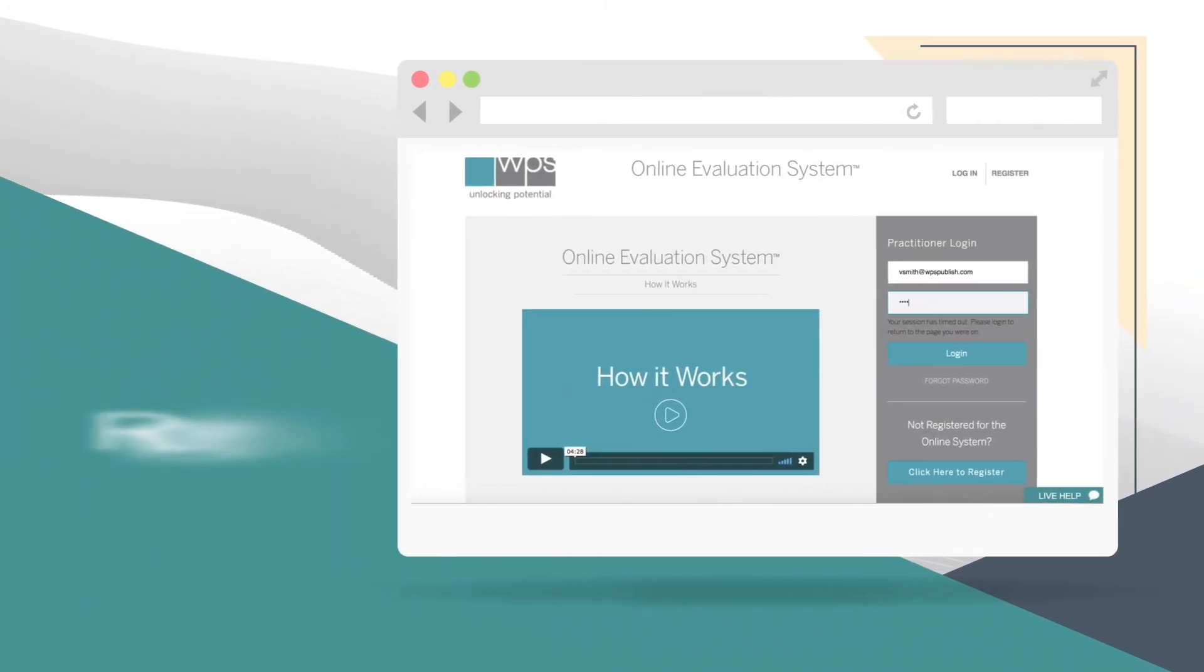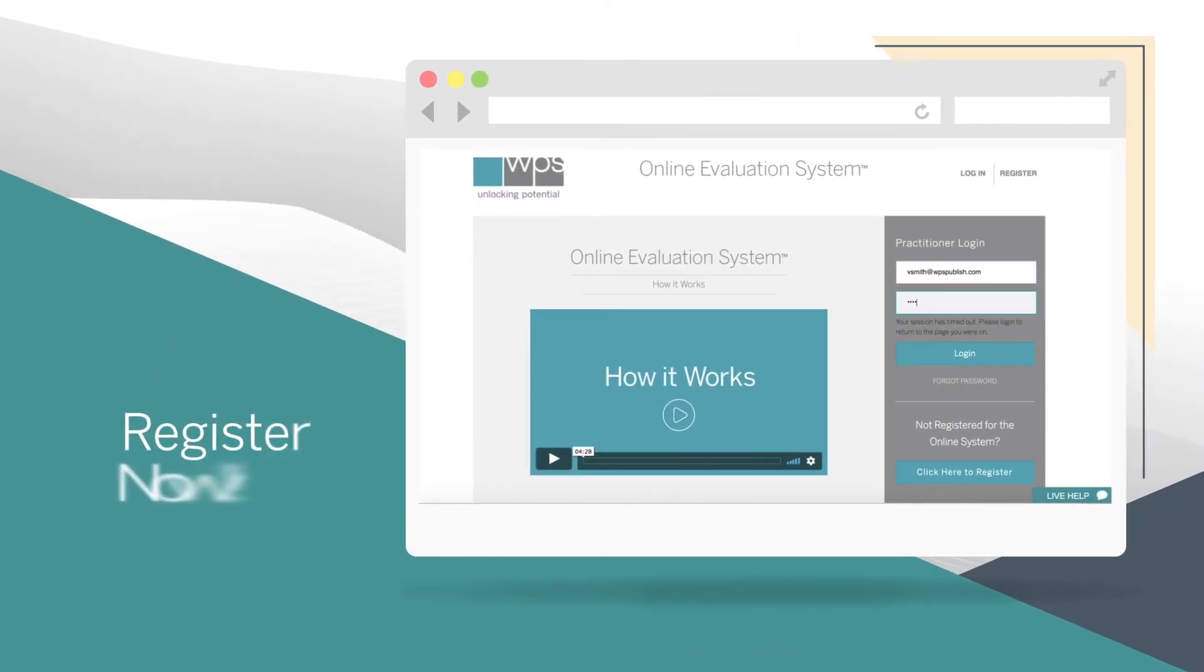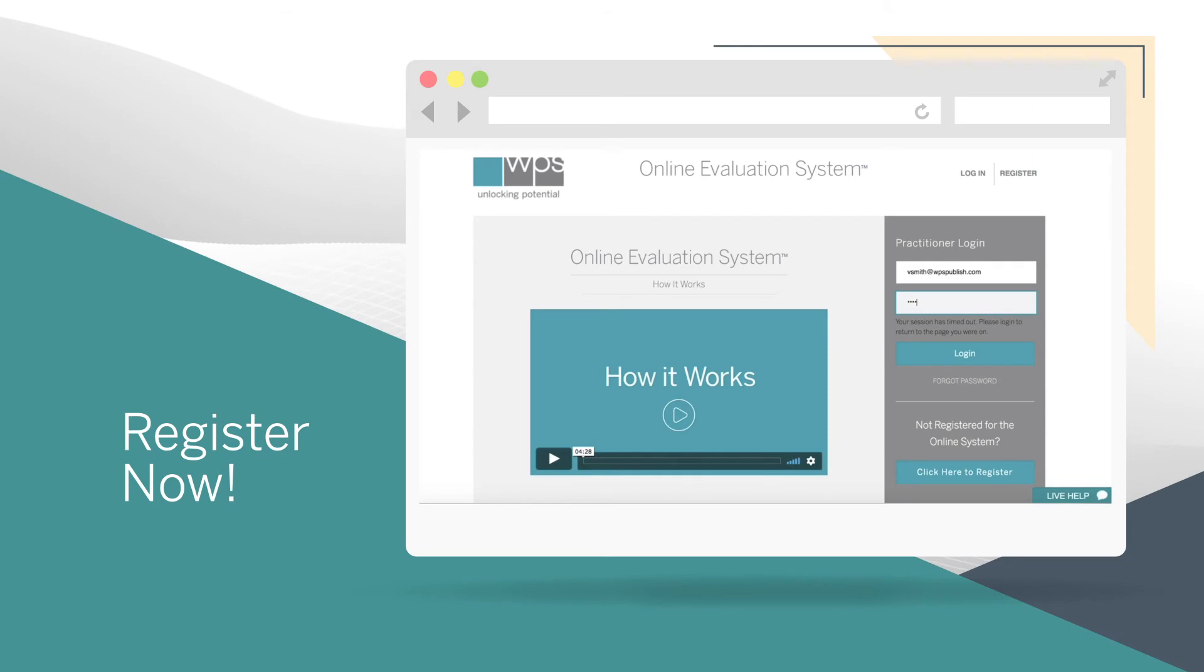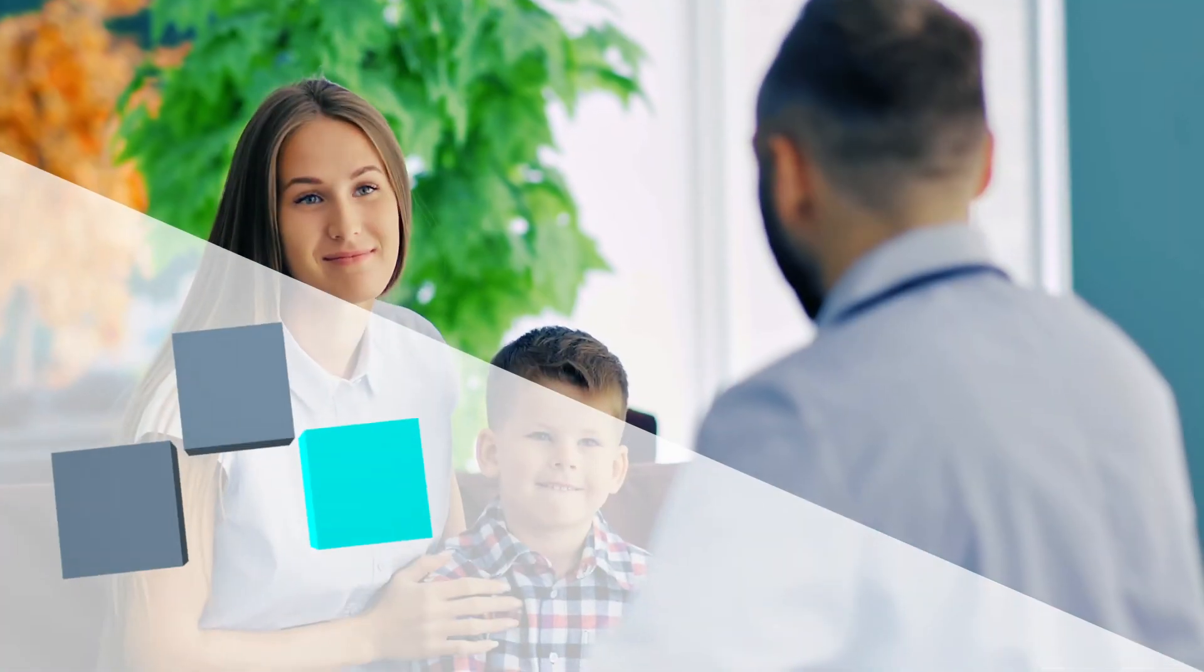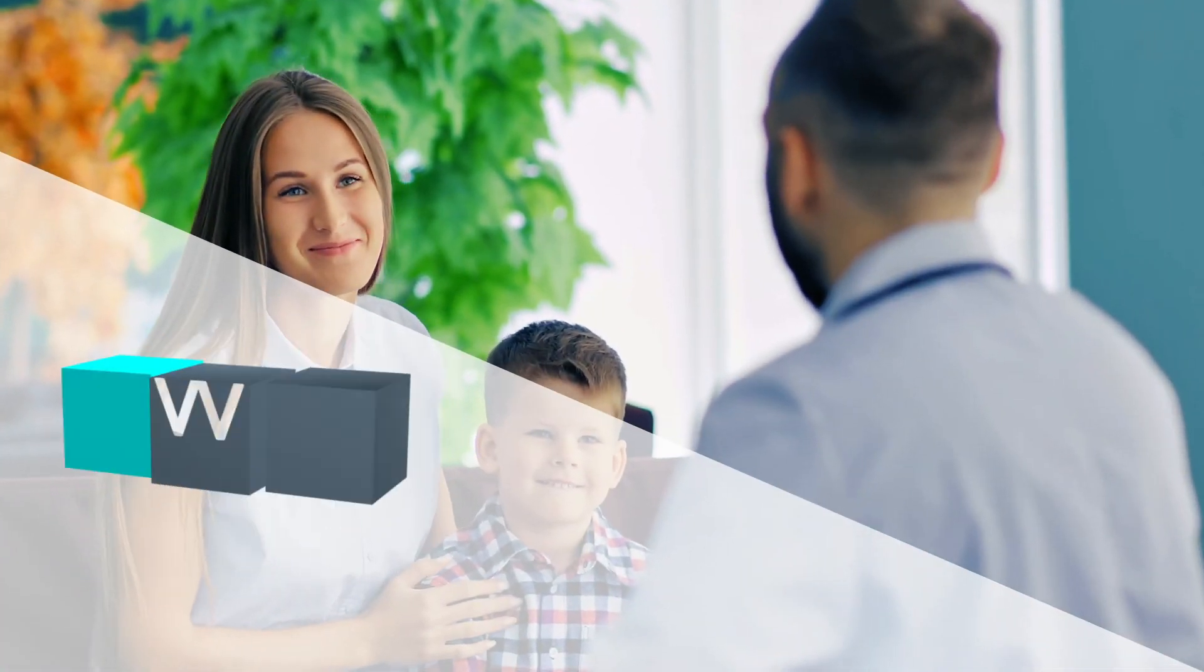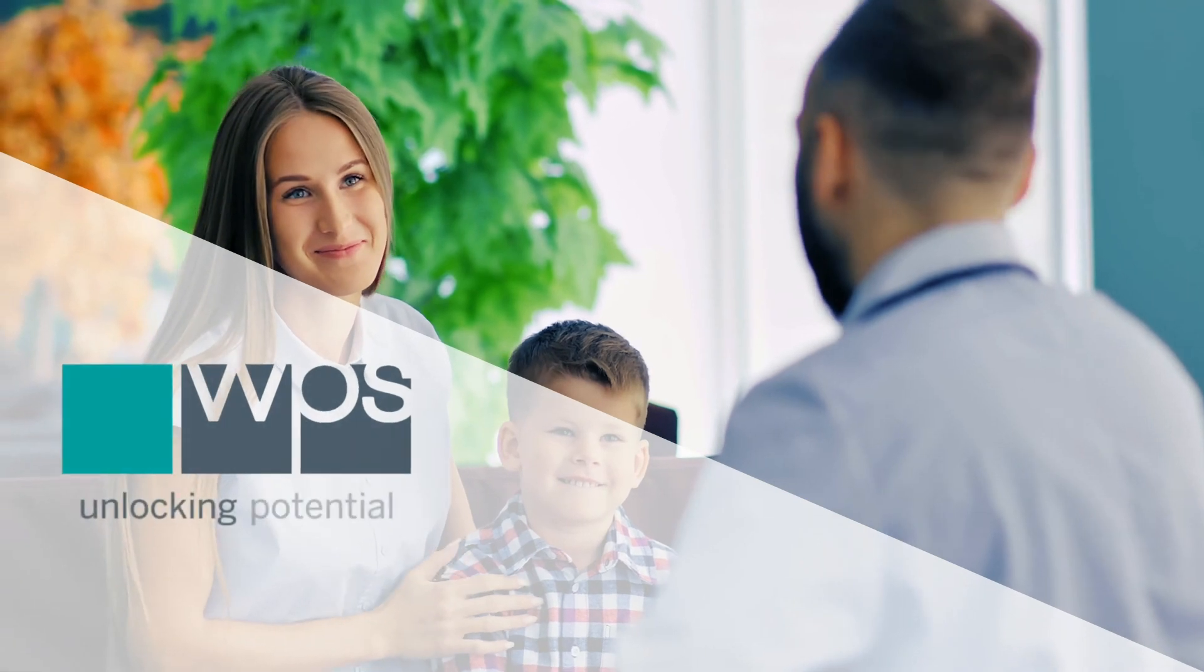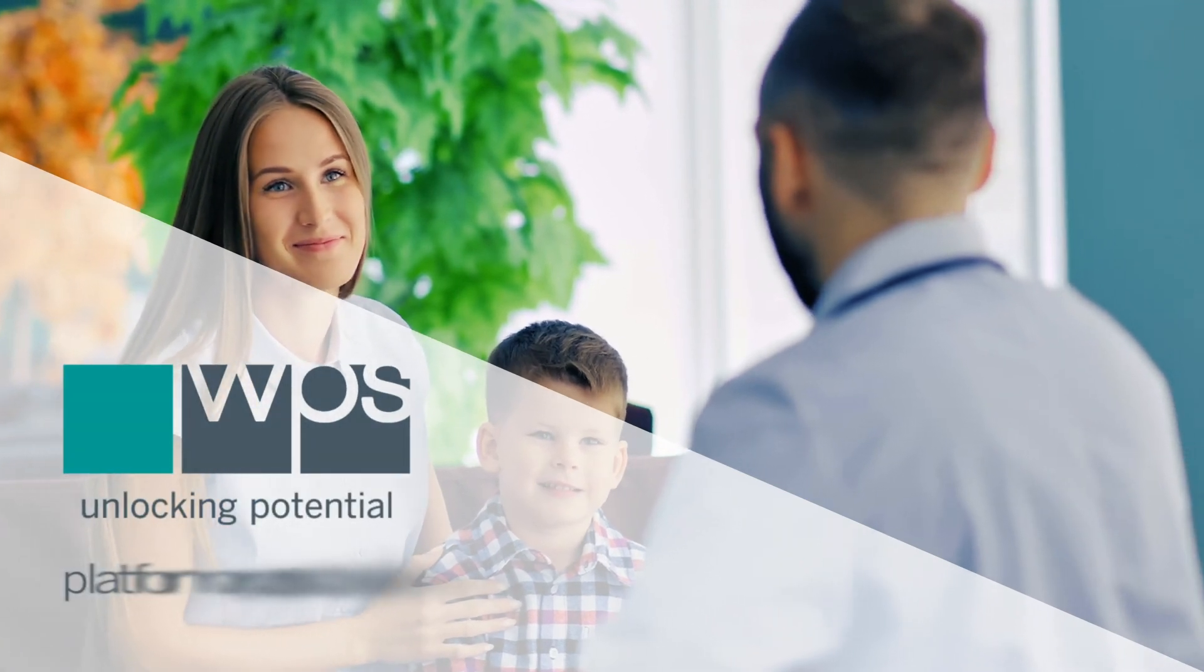Register now and learn more about the products and services available on the WPS online evaluation system. Or speak to one of our customer service representatives. Visit WPS today.